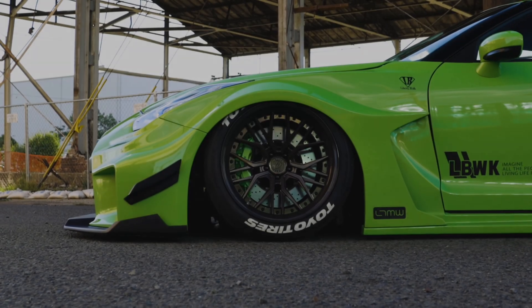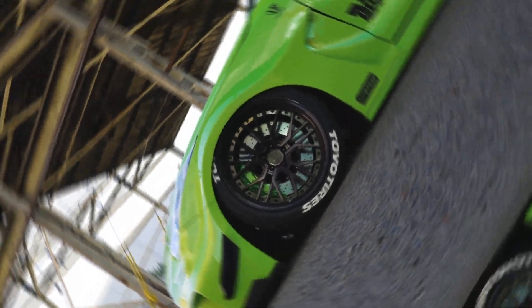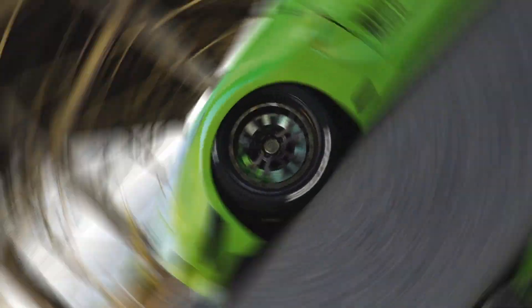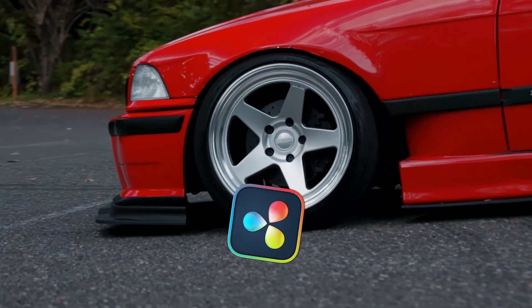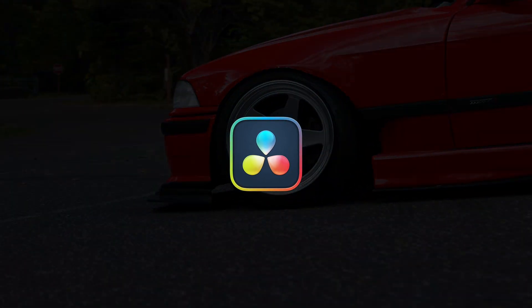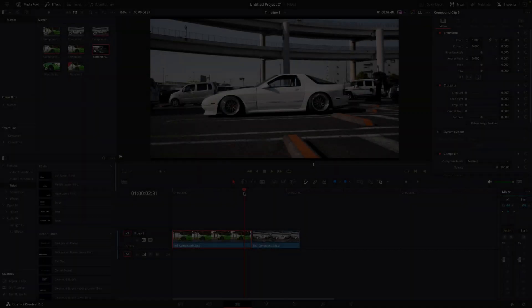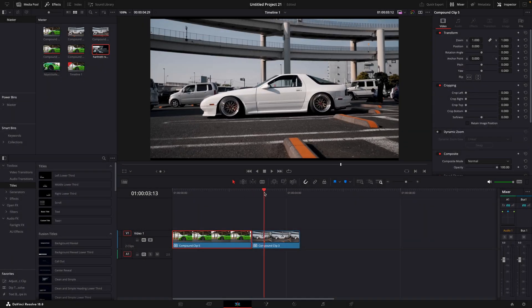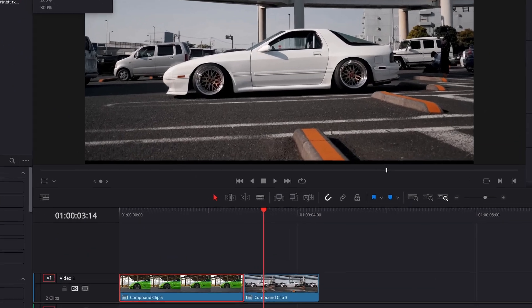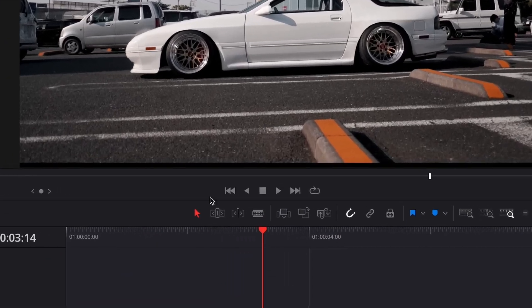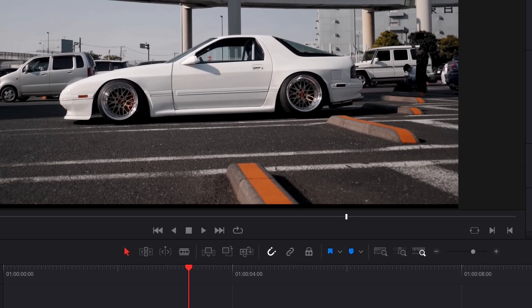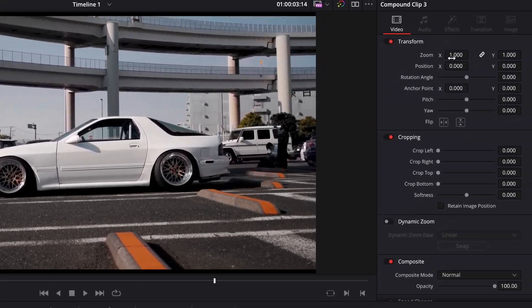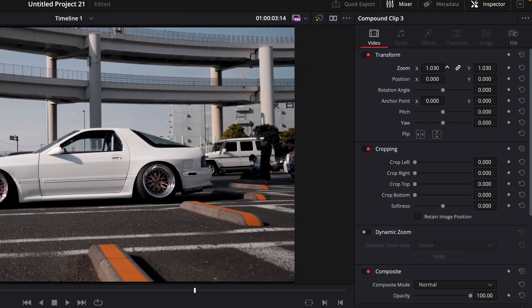In this video, I'll show you how to make this smooth wheel spin transition in DaVinci Resolve. You need two clips that you'll transition into each other. If you have black spaces in the screen, make sure to remove them by zooming in the clip.